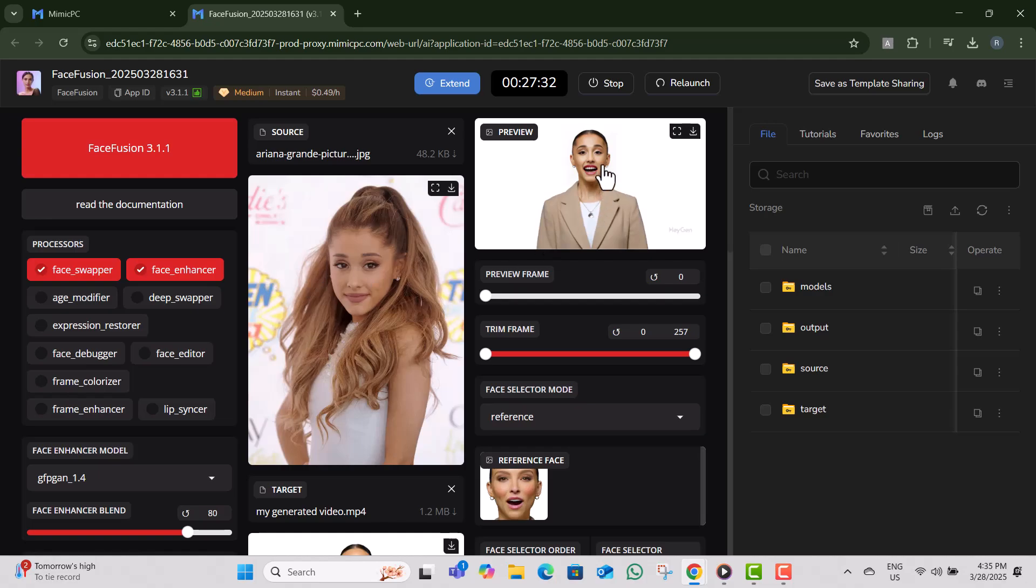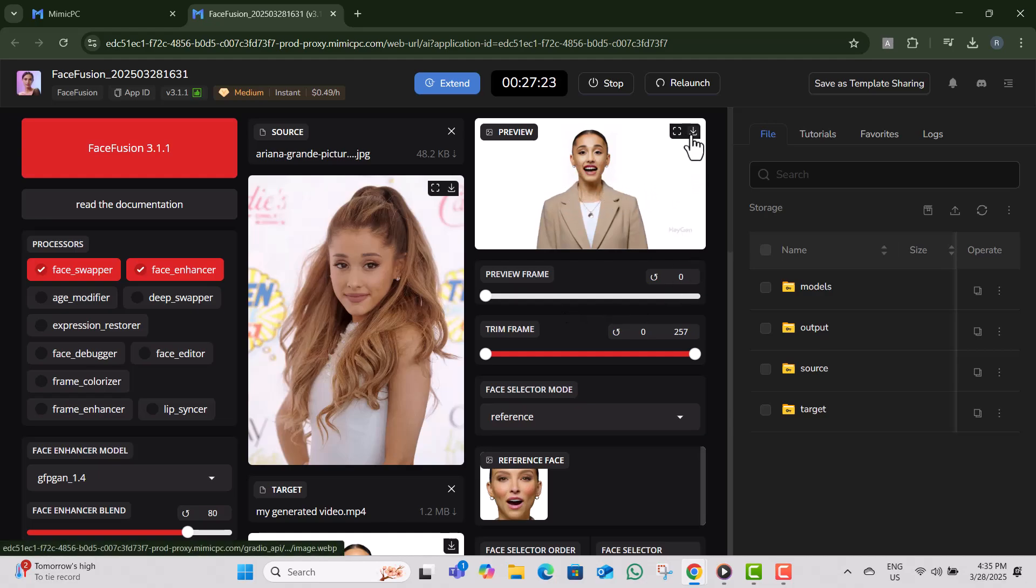Step 14, once the processing is complete, maximize the video and preview the result. Step 15, to download the final video, click on the download arrow button.